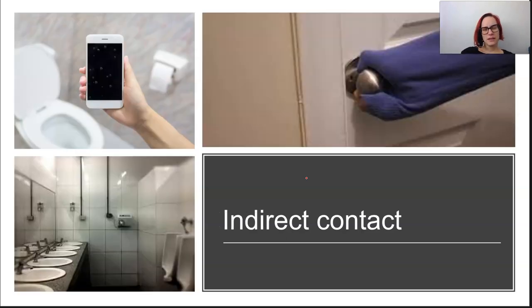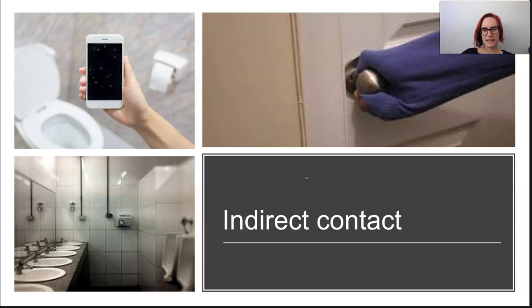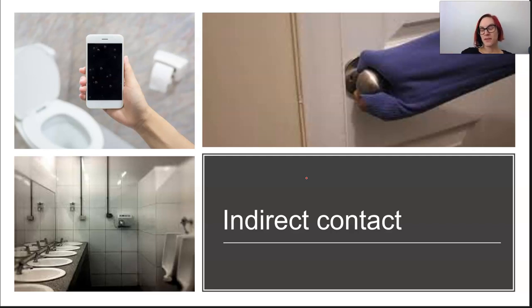Indirect contact is very similar; however, an infected or contaminated surface needs to be touched. So frequent-touch surfaces like phones, door handles, benches, and toilet flush buttons are relevant. Some organisms are capable of surviving on surfaces for extended periods of time, and there's some discussion about whether COVID-19 can as well.